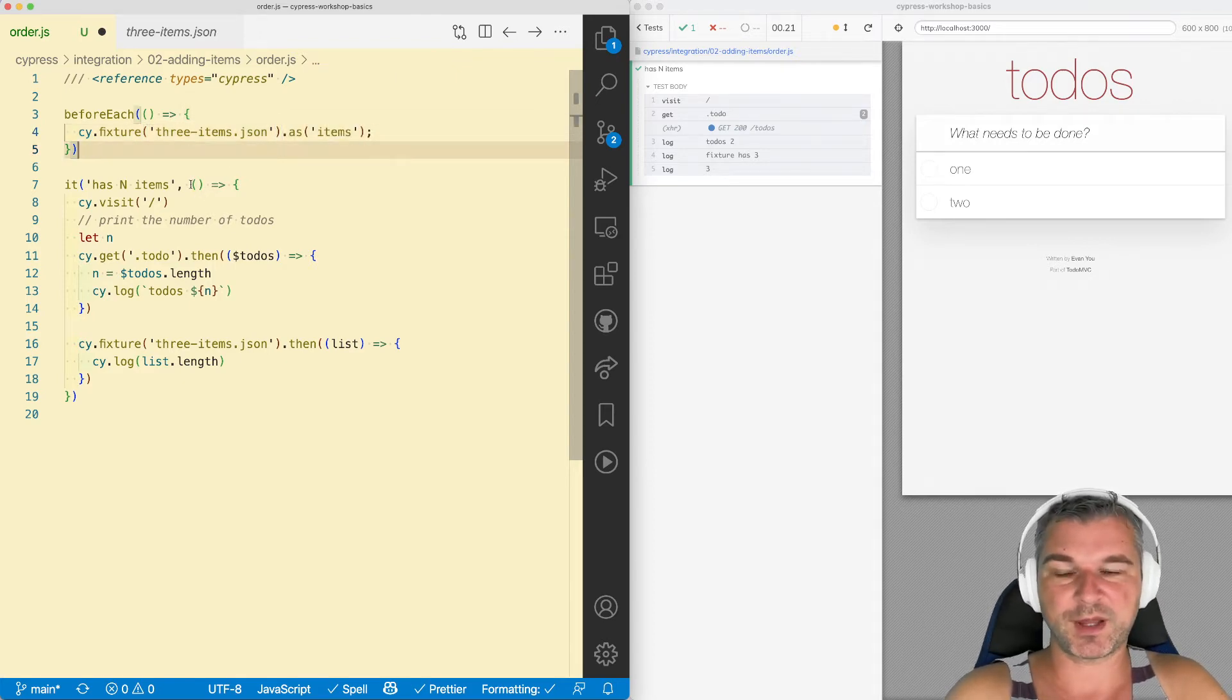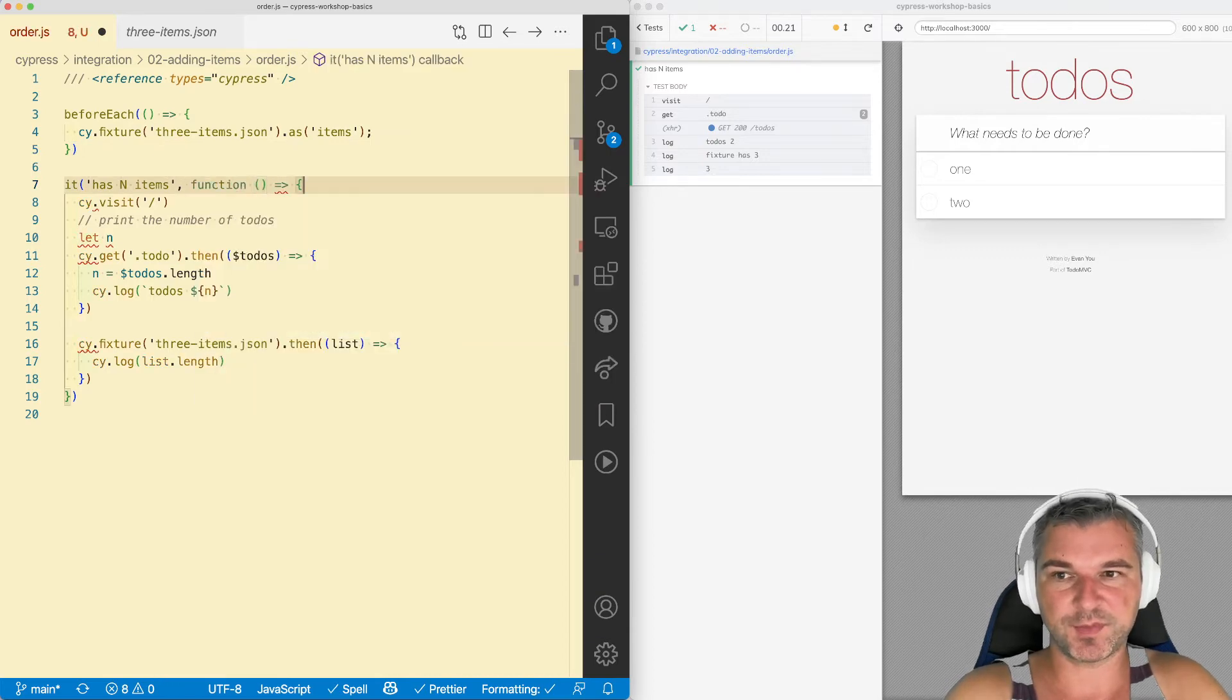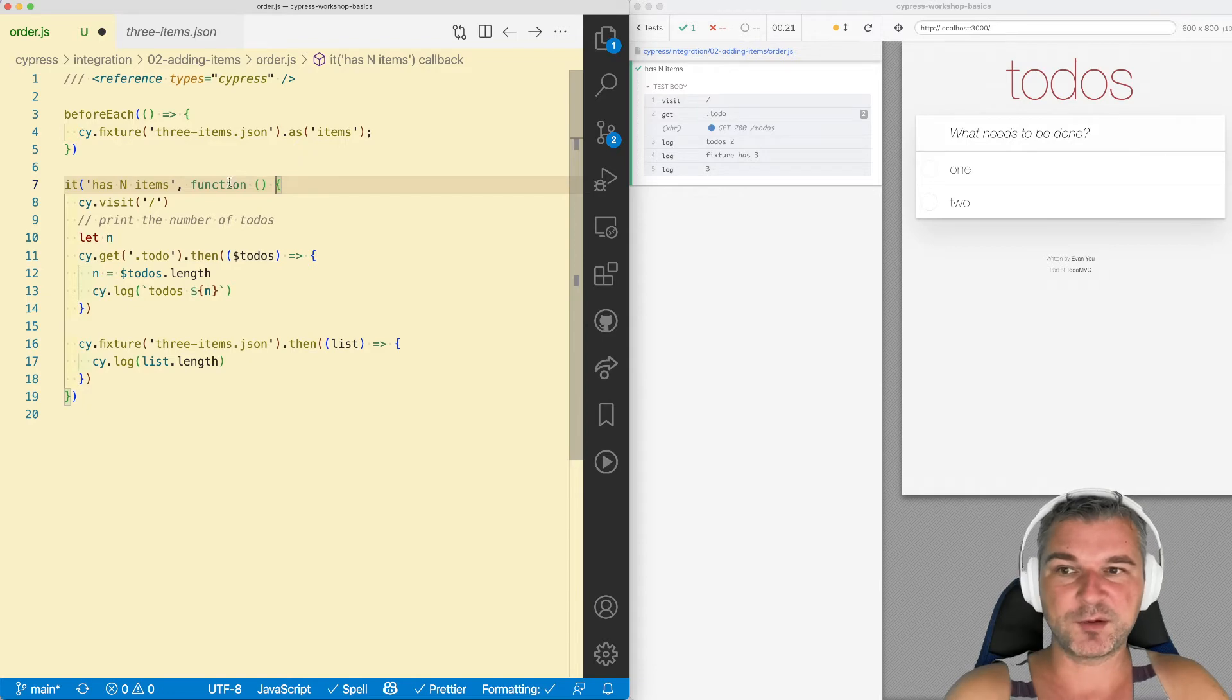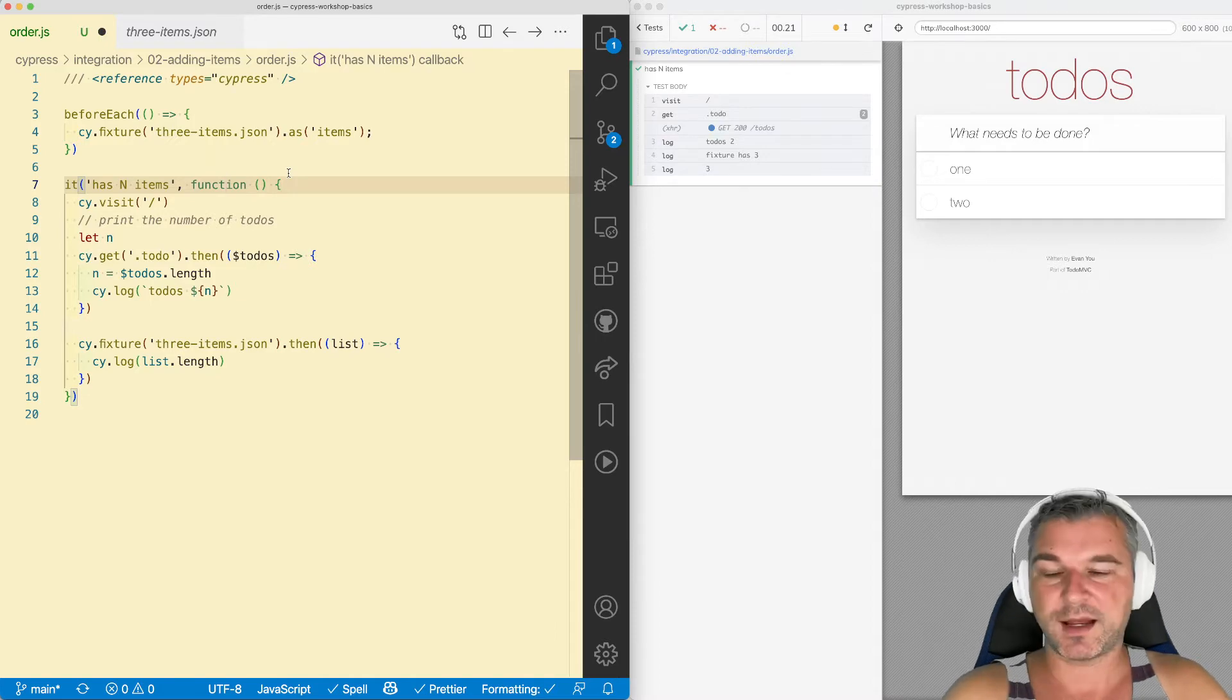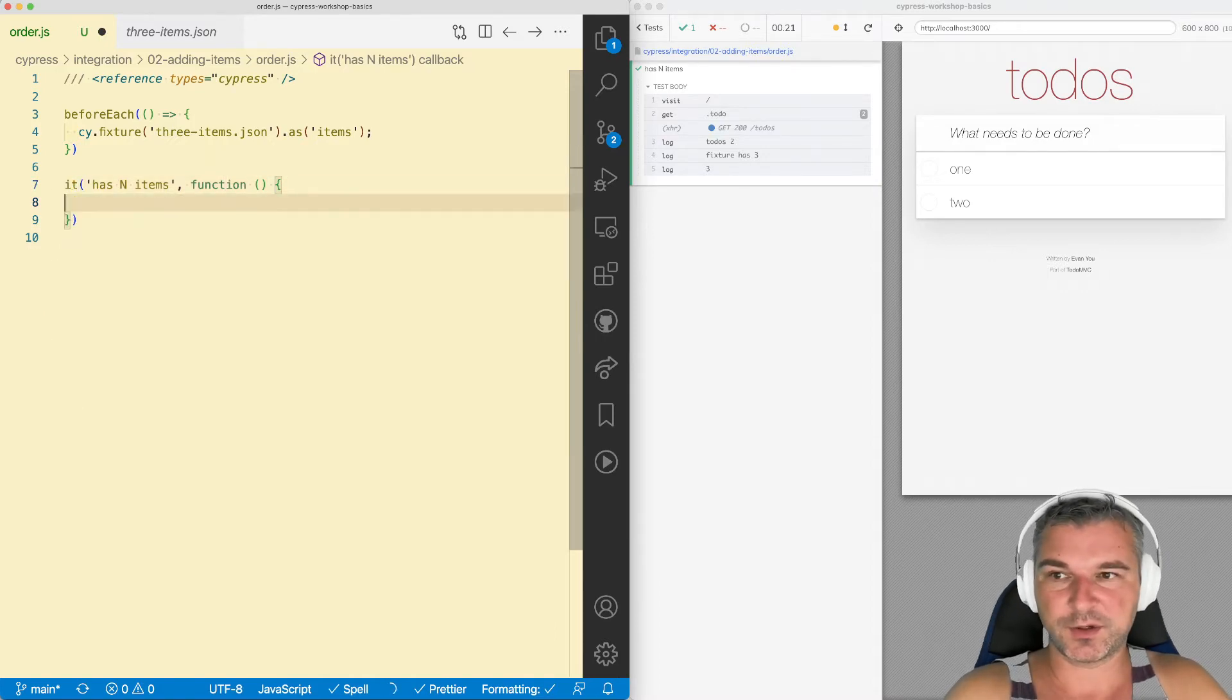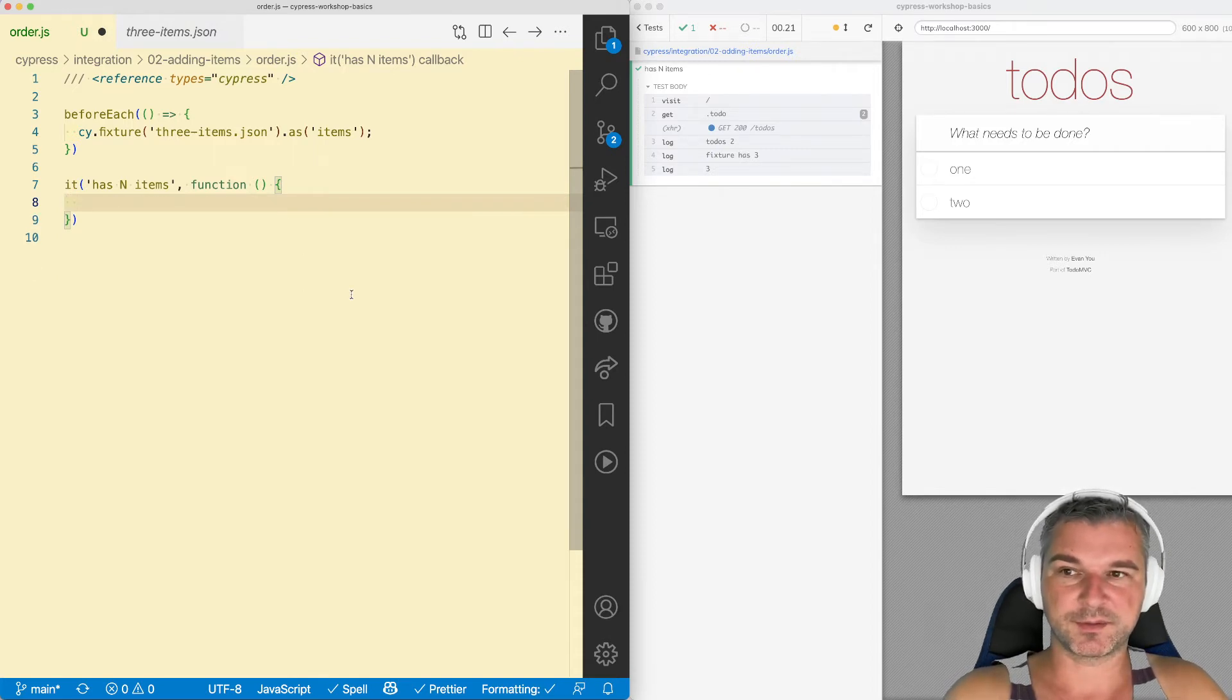Now when I'm planning to use these items, I have to use function callback instead of arrow function expression in my test. When I use function, that gives me access to the test context. It comes from Mocha. I can use this.